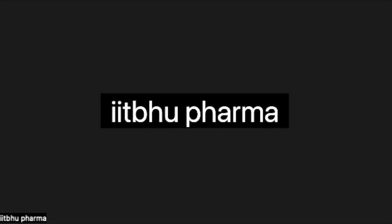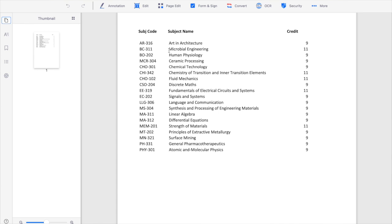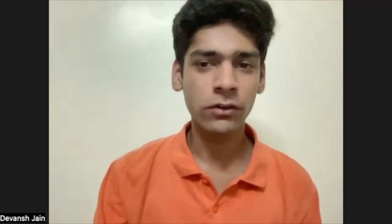Do you have any freedom to select a course? There are around 10 to 12 different courses. For example, in CSE the course is discrete mathematics. In mathematics and computing there are two different choices — one is linear algebra, which is applied mathematics, and another is differential equations. For electronics it's signals and systems, for electrical it's electrical circuits and systems, and similarly every branch has one course.